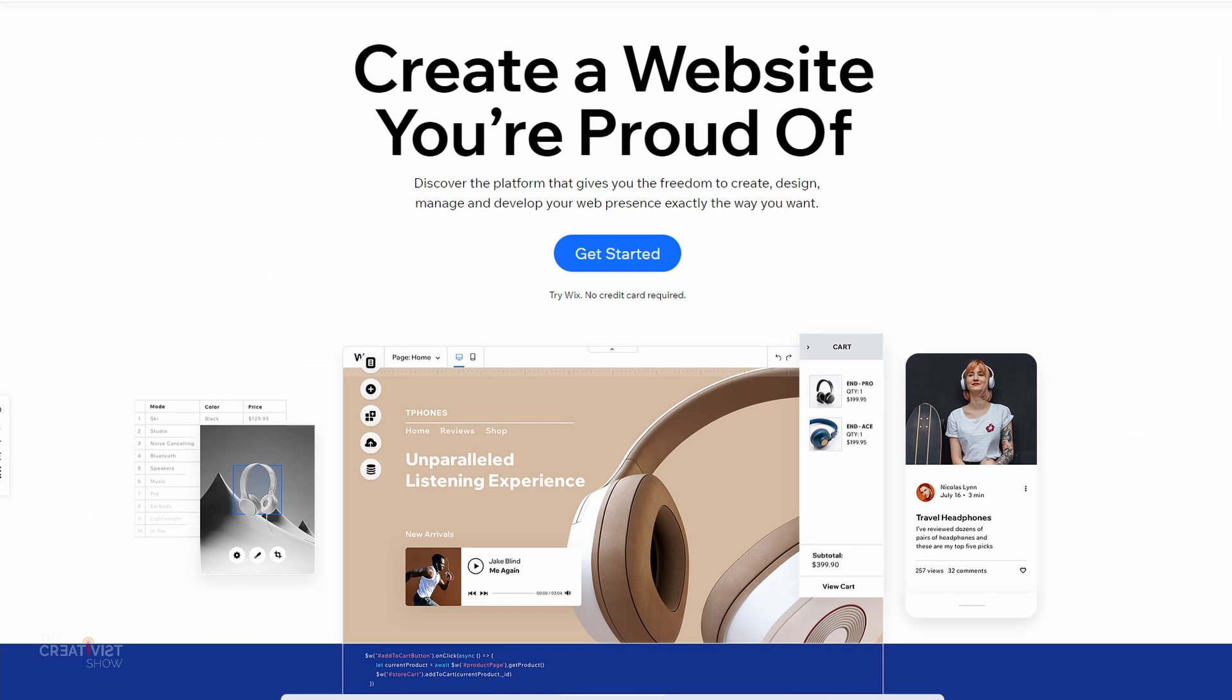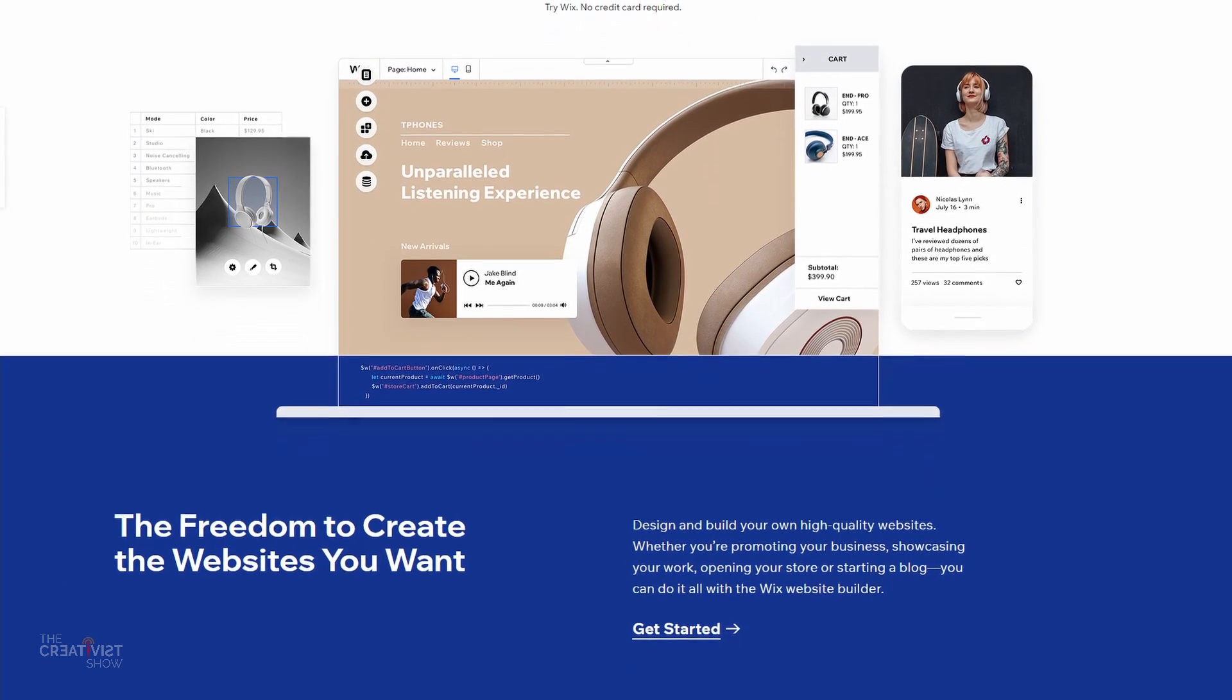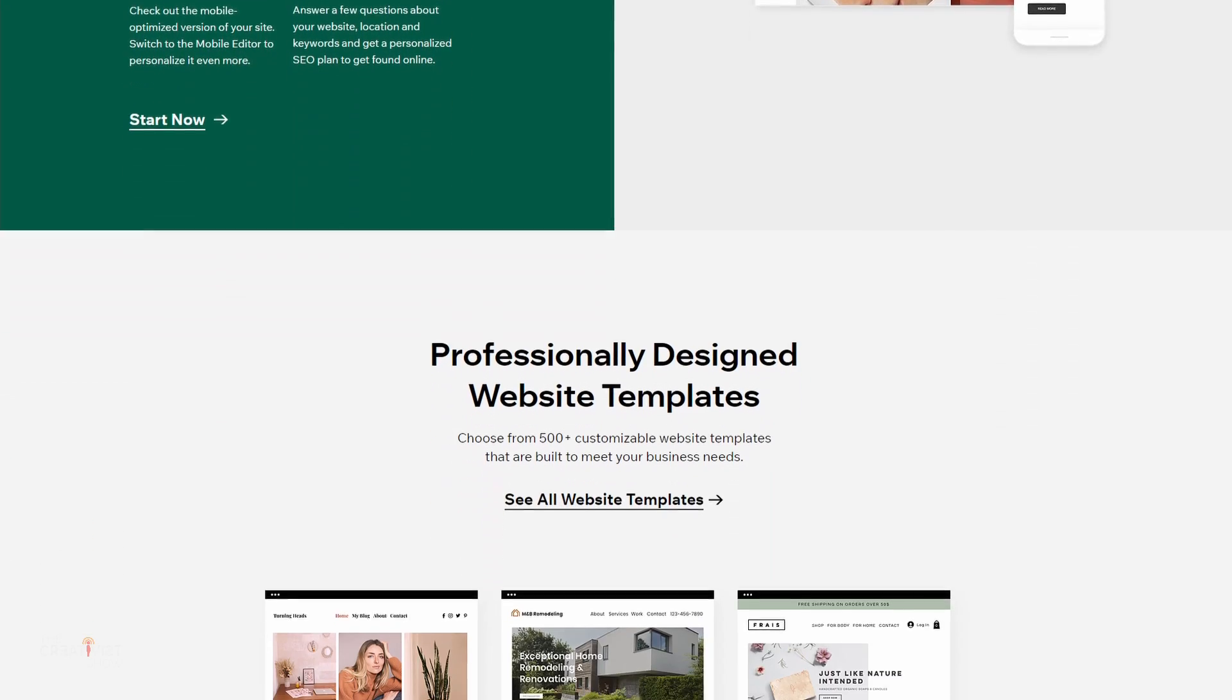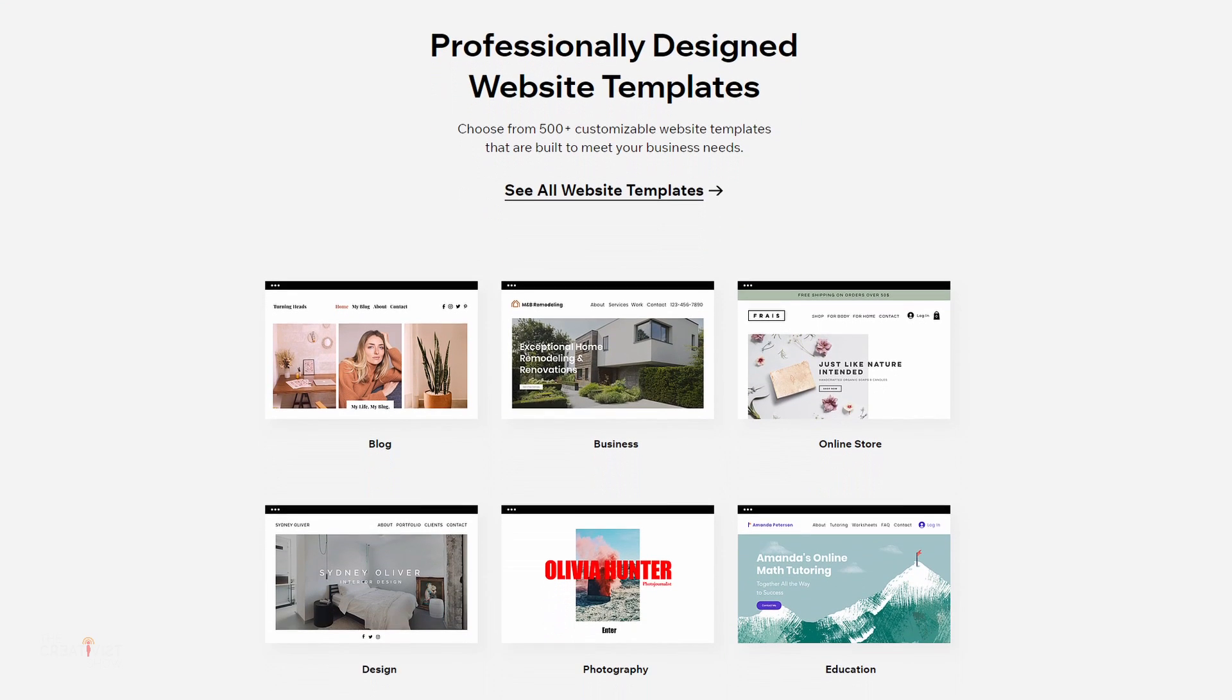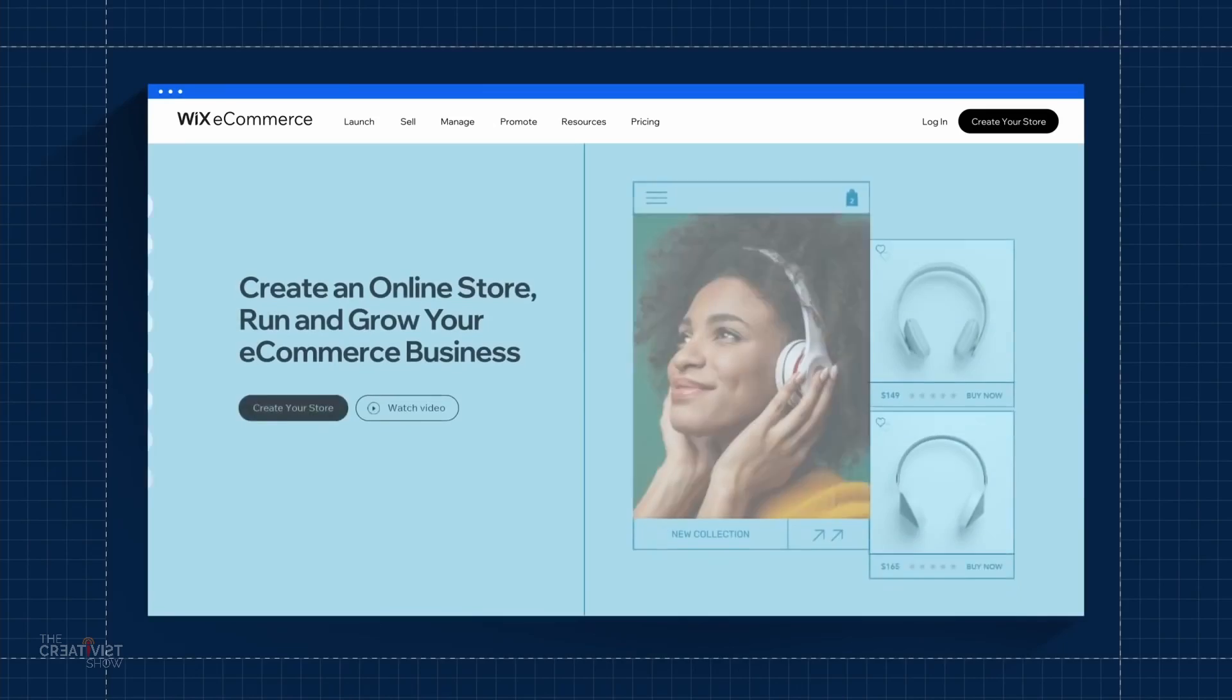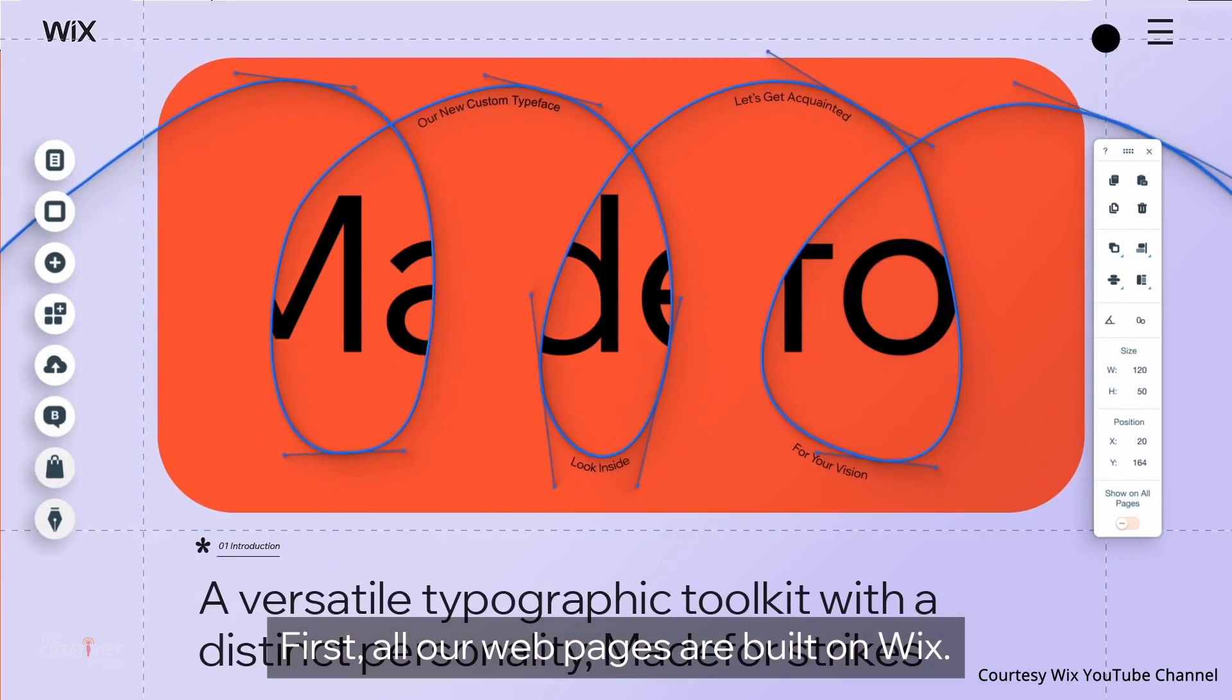Now, if you don't know what Wix is, Wix is a website development platform that gives you the freedom to design and build your own high-quality websites from scratch. Or you could choose from over 500 customizable website templates that you can fully customize using the drag-and-drop website builder that they offer.